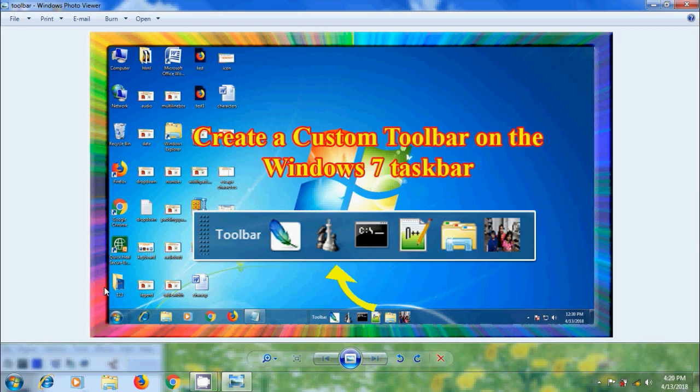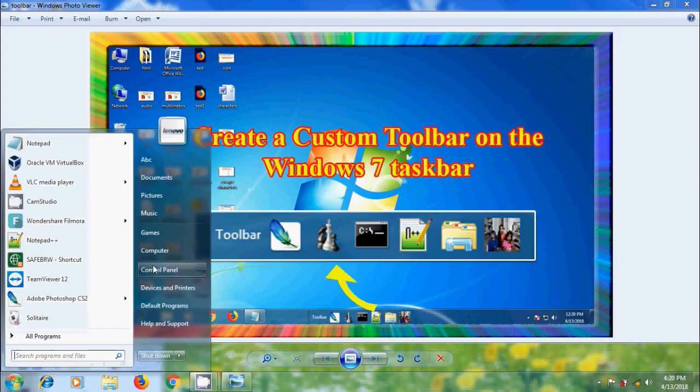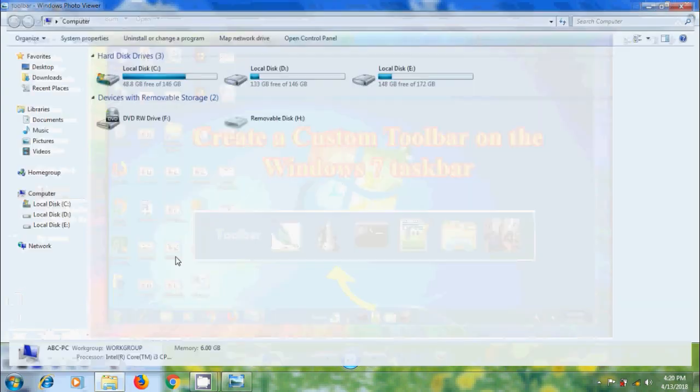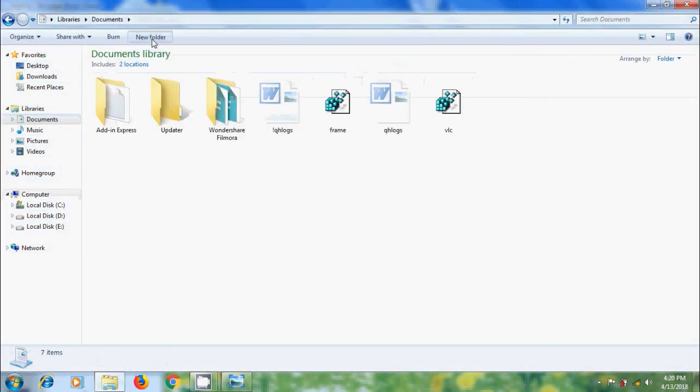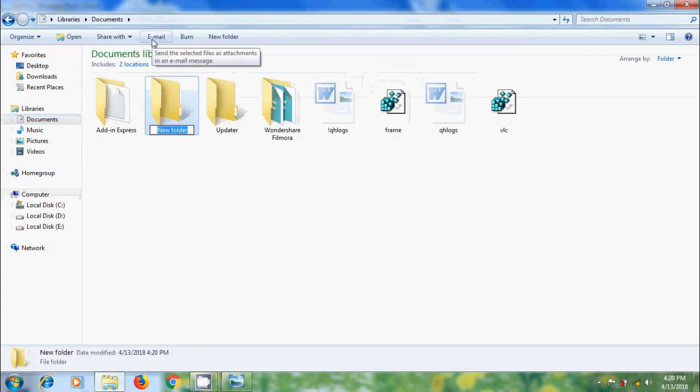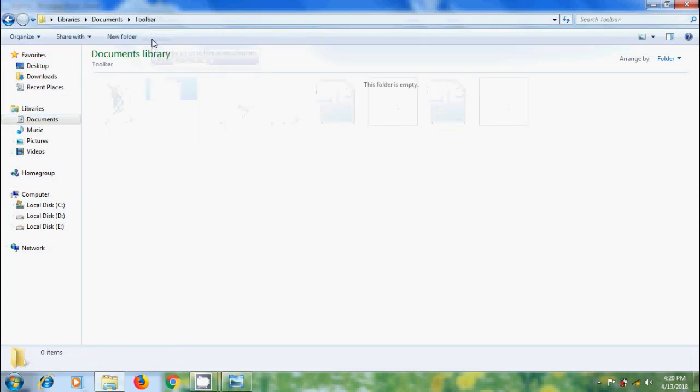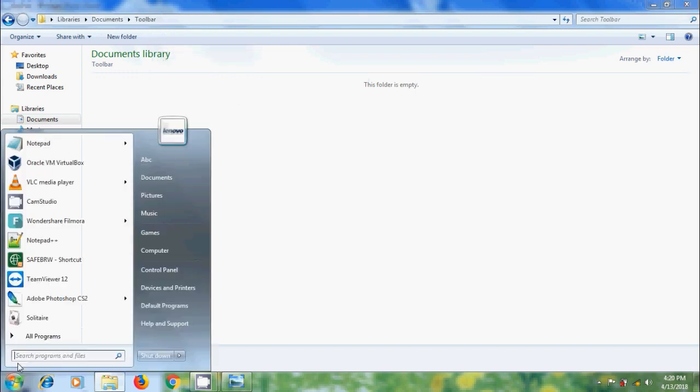First of all, let's create a folder anywhere in your computer. Here I am creating in my documents. In this folder we need to copy the shortcuts of our favorite programs.